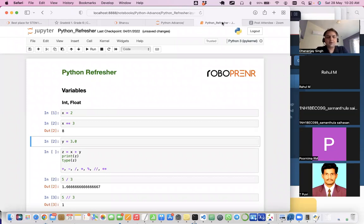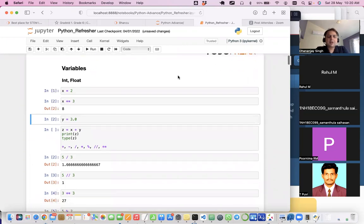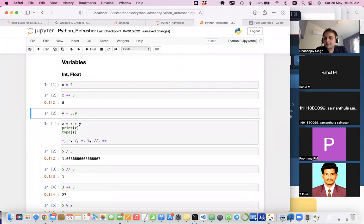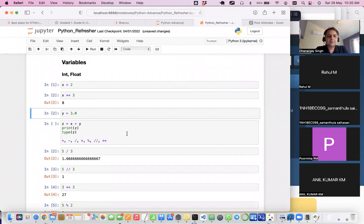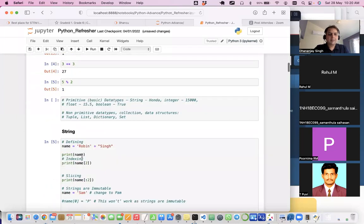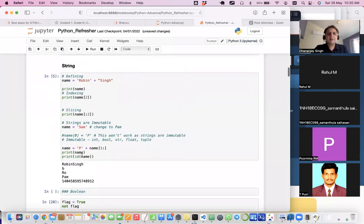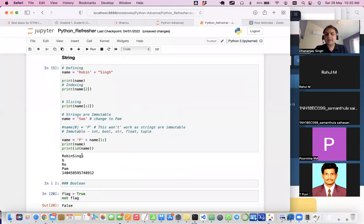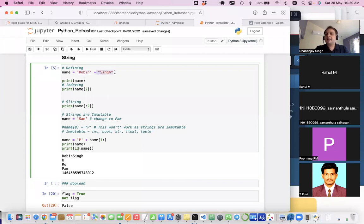Jupyter Notebook is by default used by data scientists and for AI and ML. Now let's quickly go through some basic Python functionality. Feel free to interrupt with questions or type them in the chat. The next data type is string, which is a primitive data type and super useful. In Python, you can define a string with single quotes or double quotes — there is absolutely no difference between them.